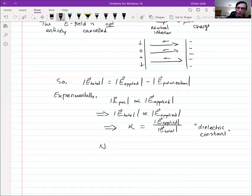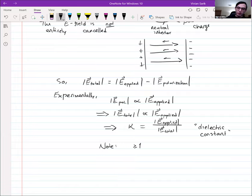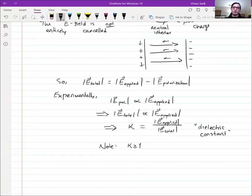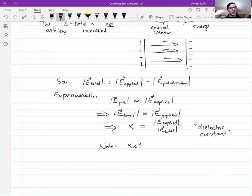Kappa is always greater than or equal to one. If kappa equals one, it's a perfect vacuum or perfect insulator — you cannot polarize something when there's nothing there, or if charges are 100% fixed in place. The lower limit is when there's no dielectric at all: kappa equals one.